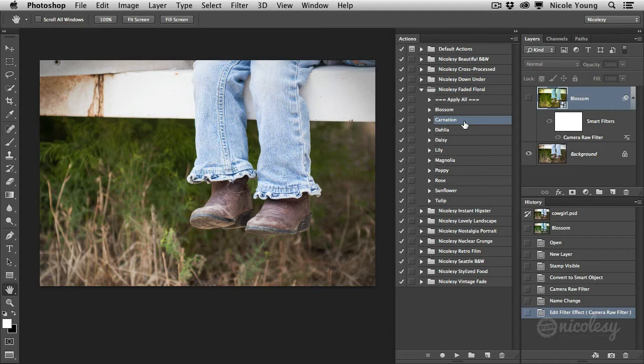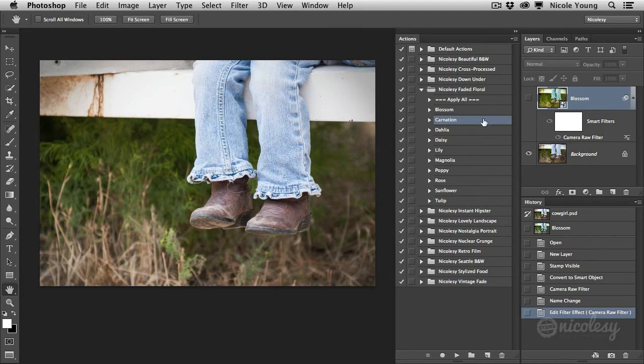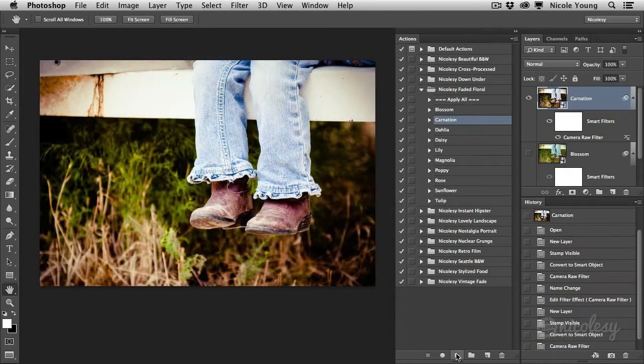So go ahead and hide that layer with that first action that you had play and then go to a new one, click play and it'll apply that brand new preset.